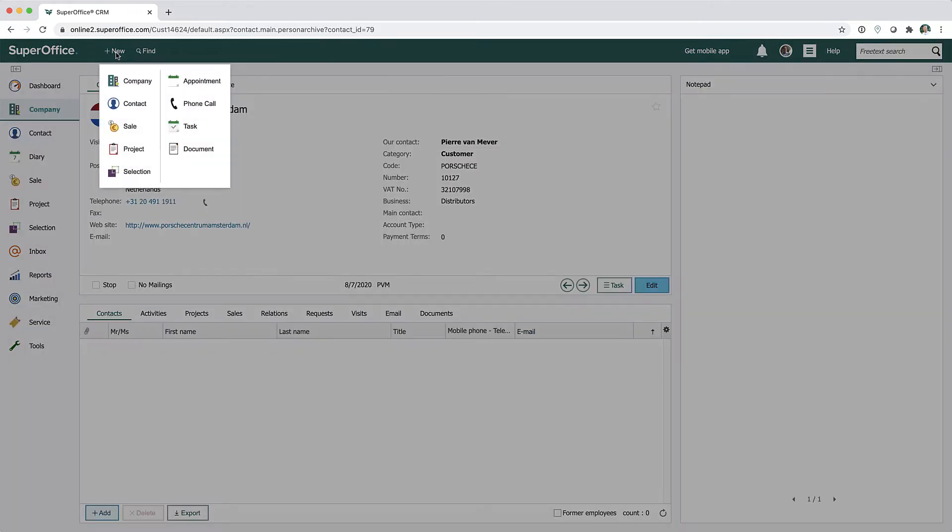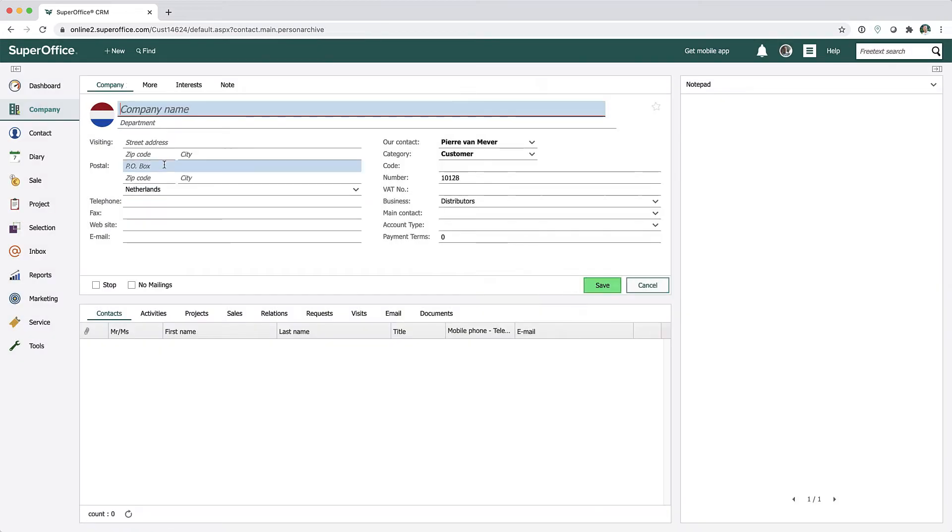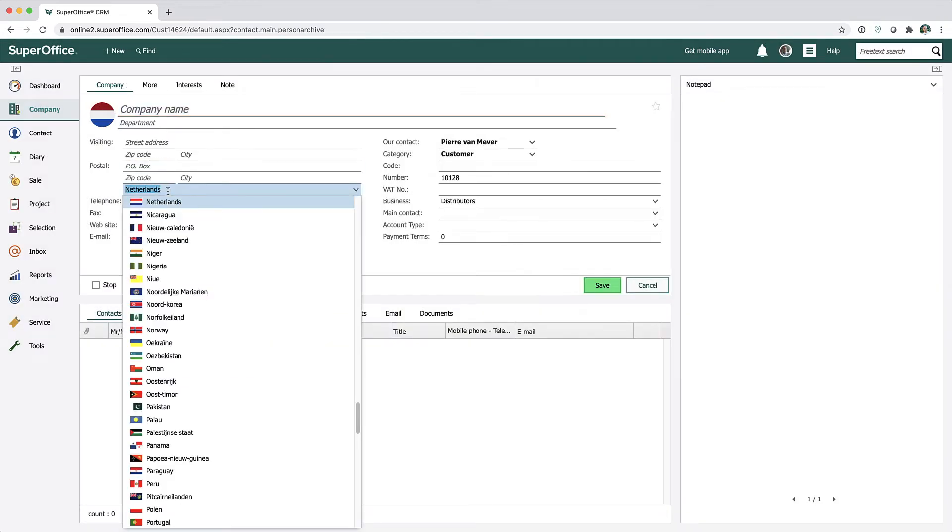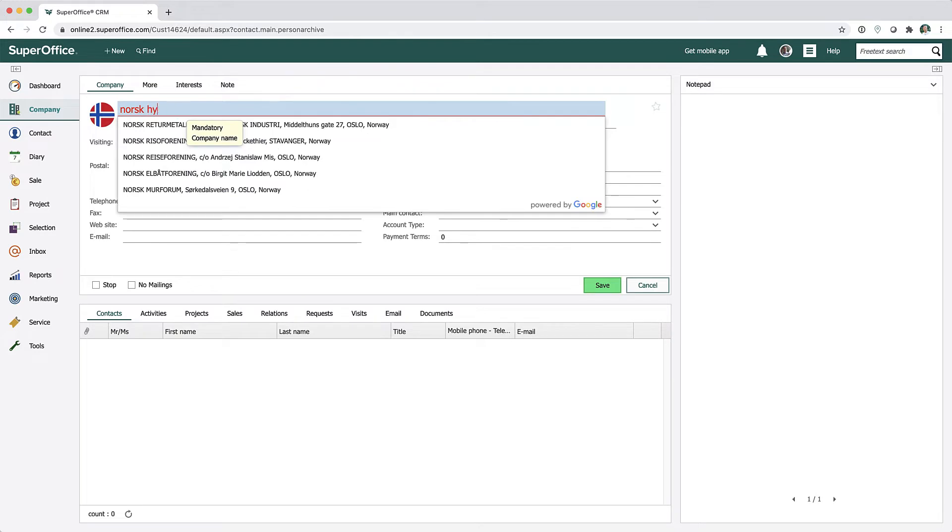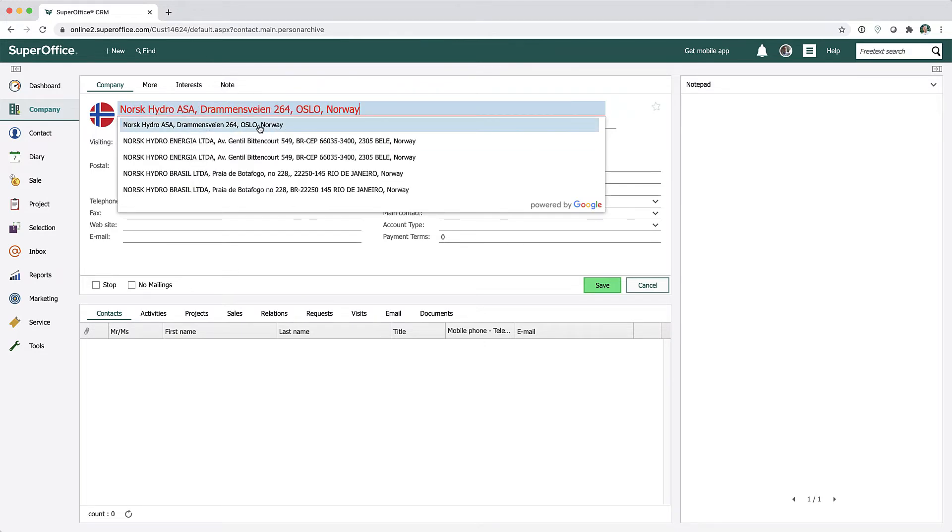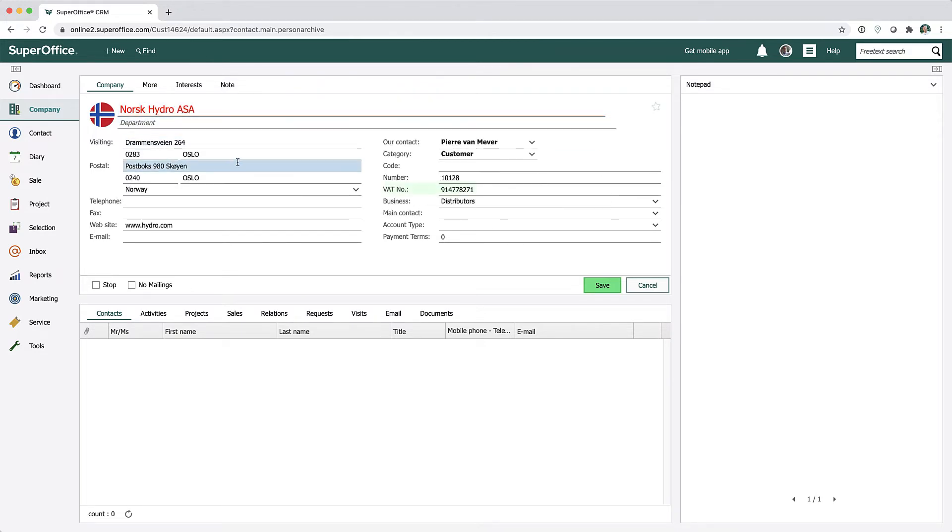Besides using the Google database for finding new companies, it is also possible for Norwegian, Danish, and Dutch addresses to use local search providers to give you additional information like the organizational number or chamber of commerce number.